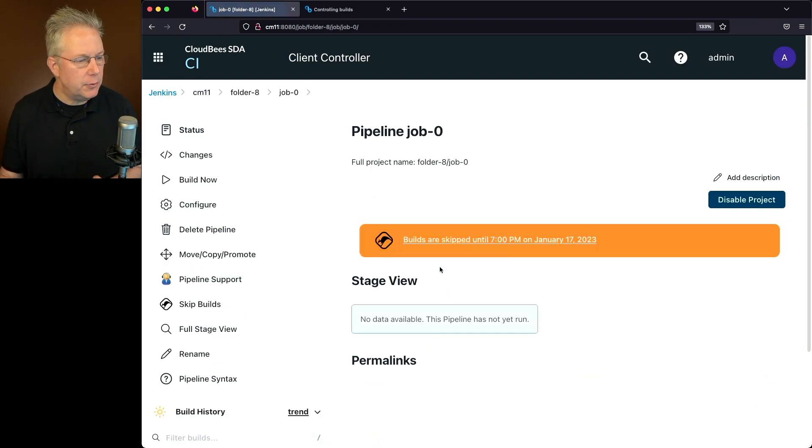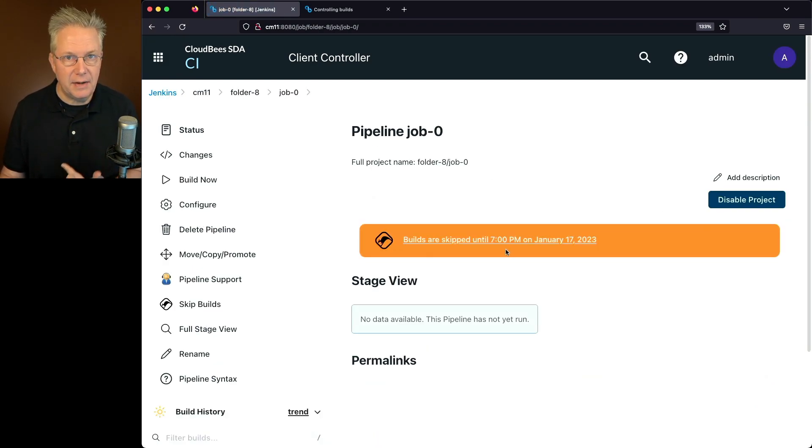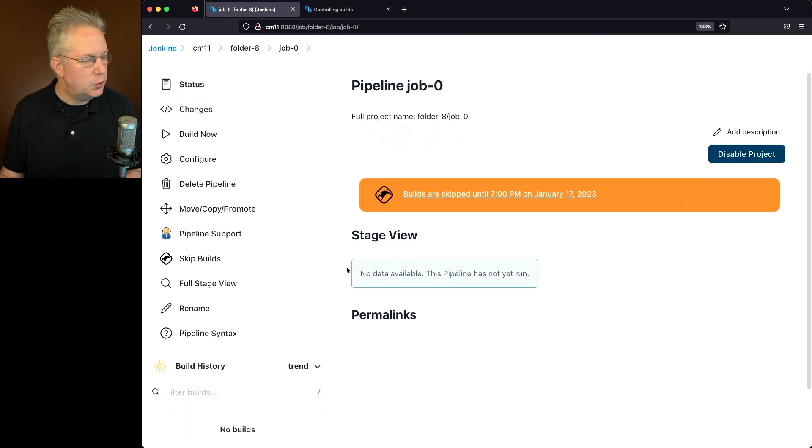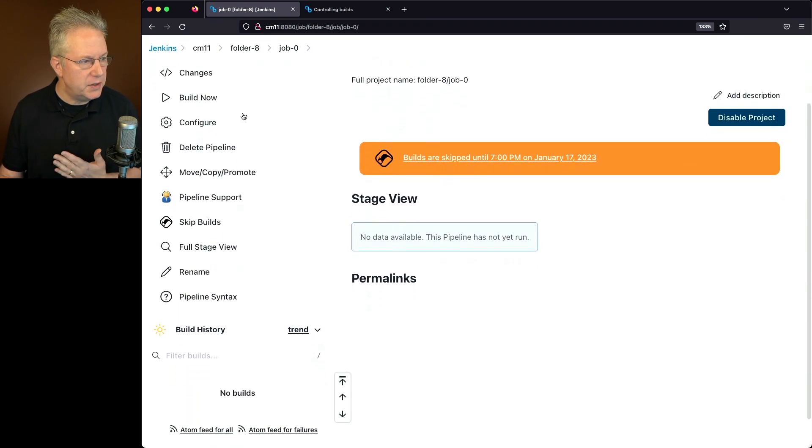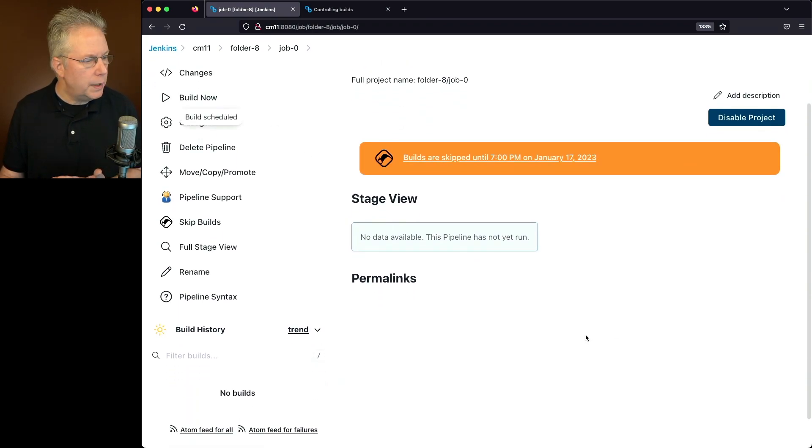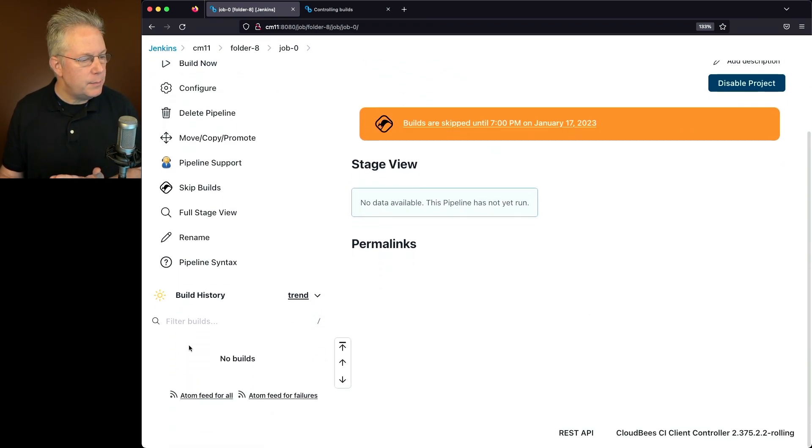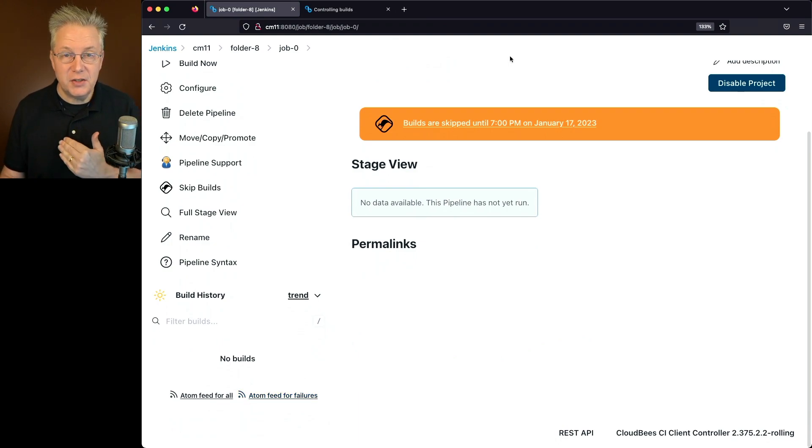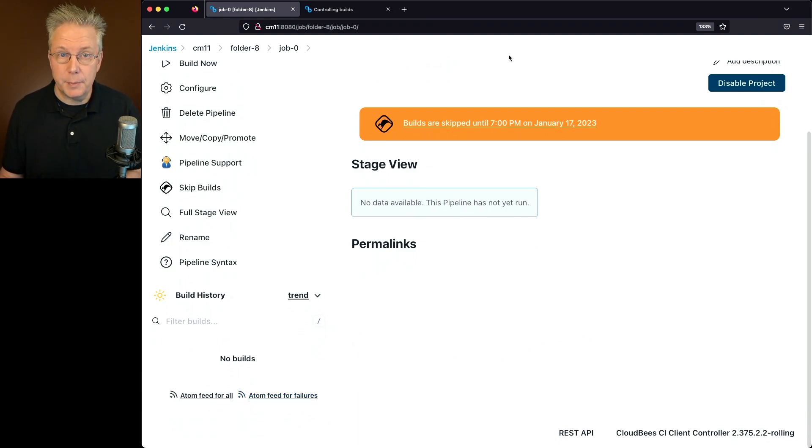So if I click into job zero, we're going to see that builds are skipped until 7 p.m. So if I was to try to run this job, click on build now, we're not going to see any builds start up because this job is under a skip.